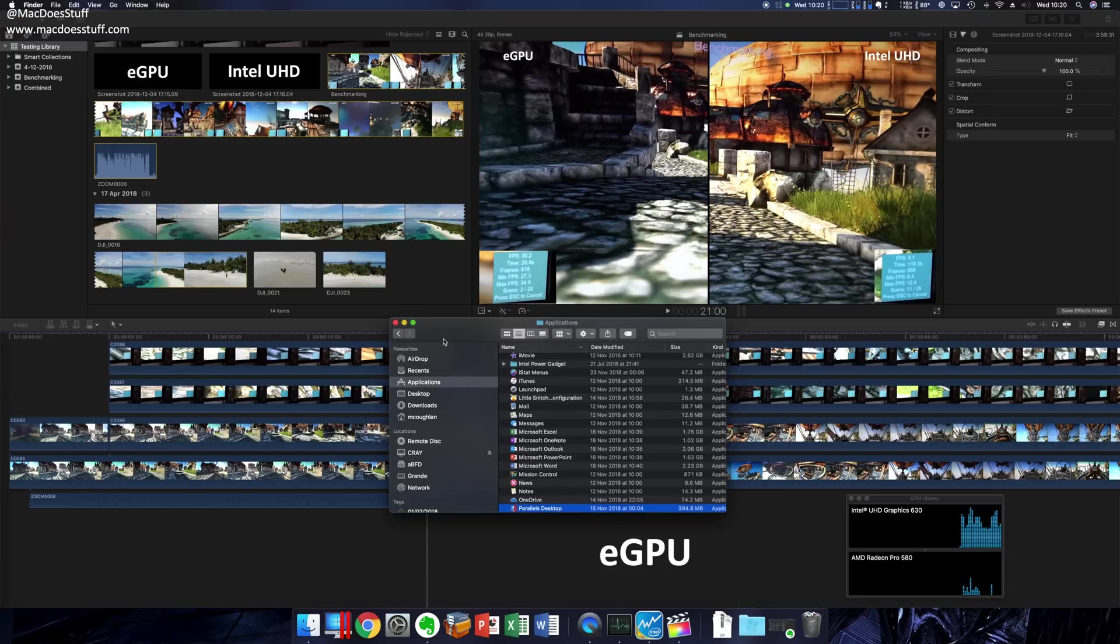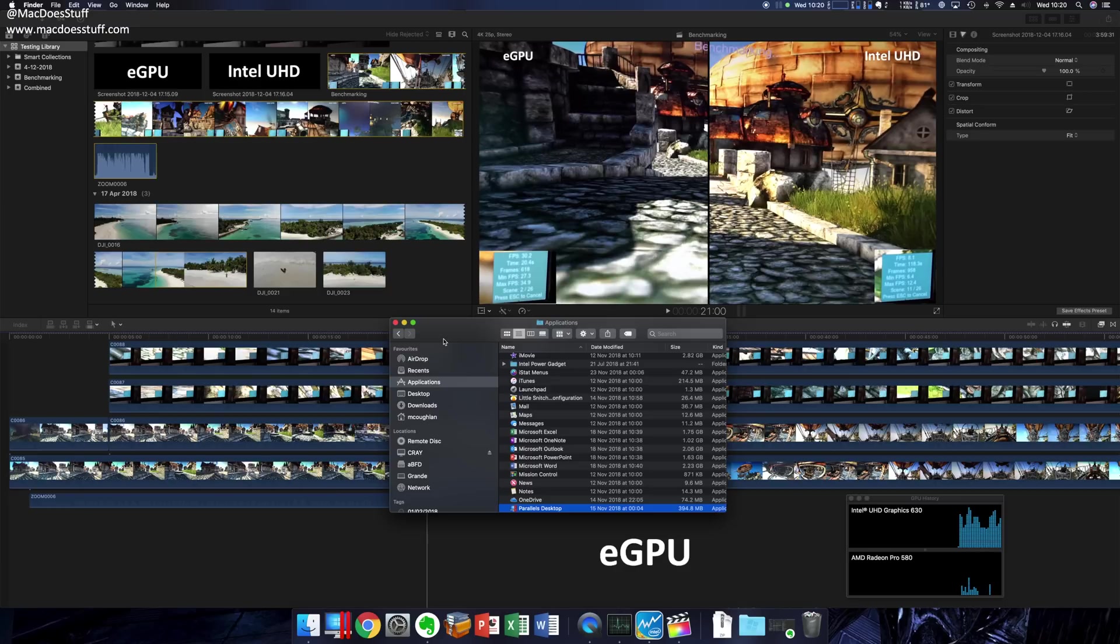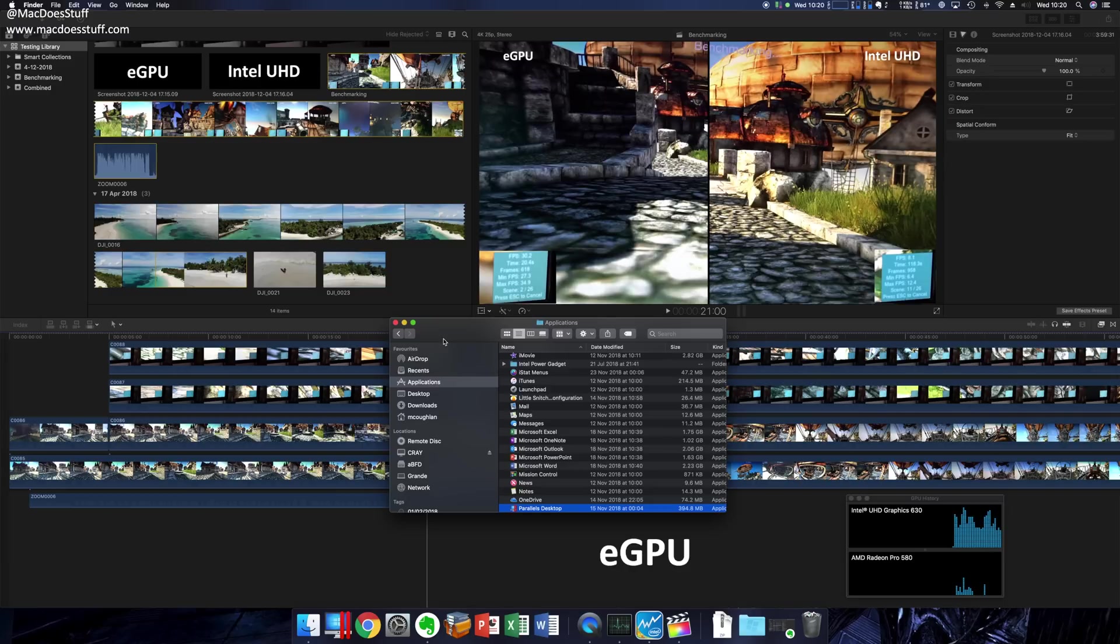If you want a Mac Mini and you want to use it for video or perhaps gaming, then I think your only option is to go for an eGPU. The question is whether the Blackmagic is the right one for you. Well, it's not upgradable for a start, but it is very much plug and play. I can't help feeling that the use cases for it, though - it's still not quite there.